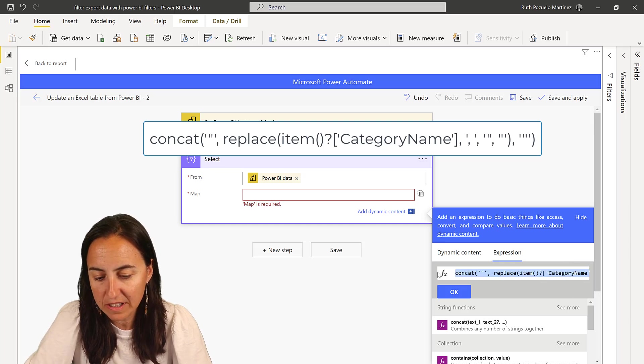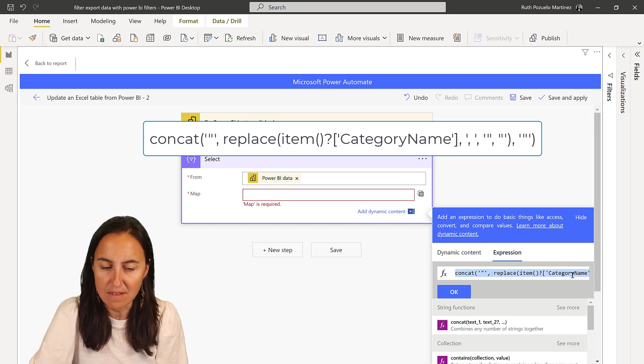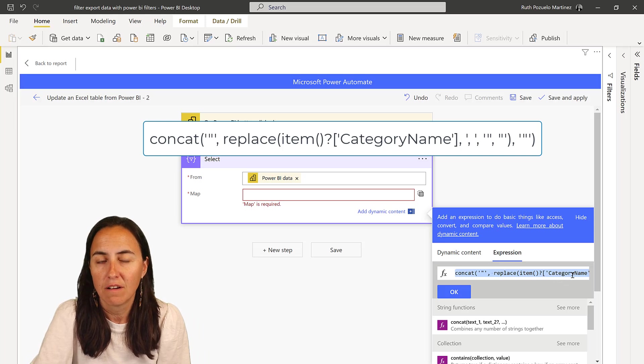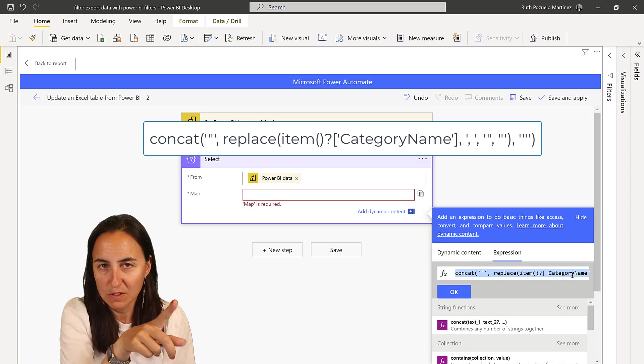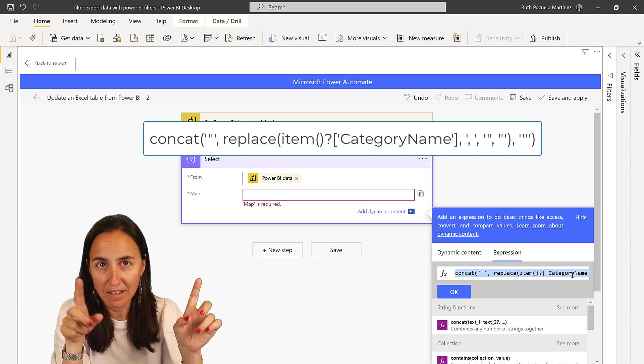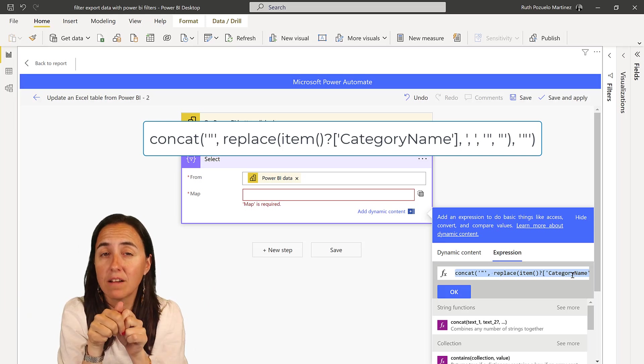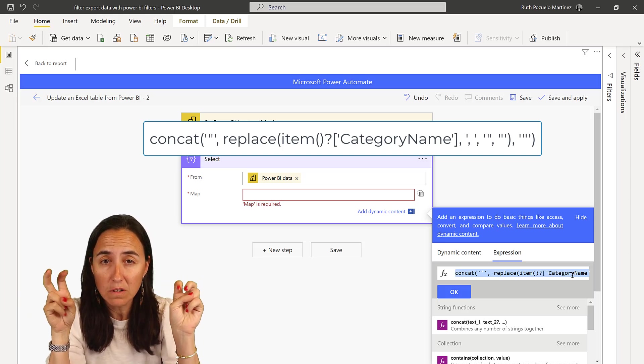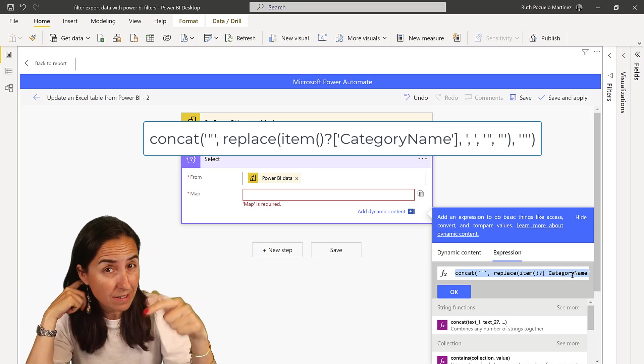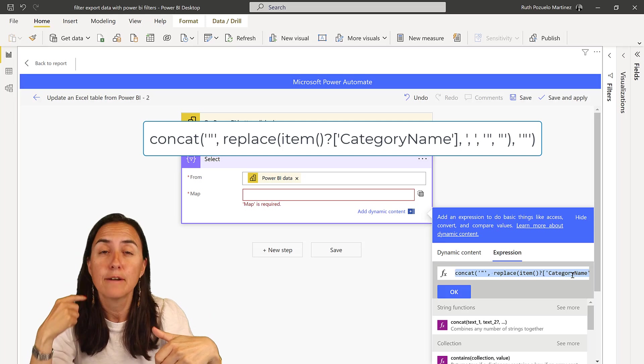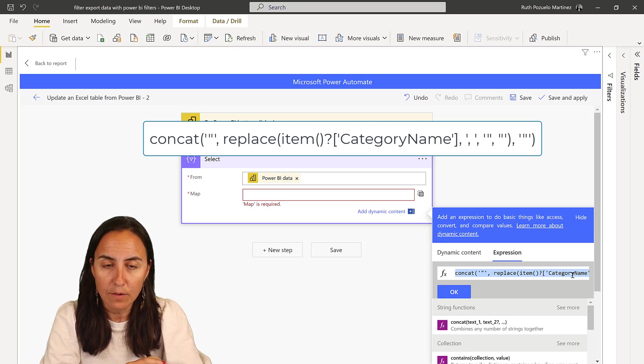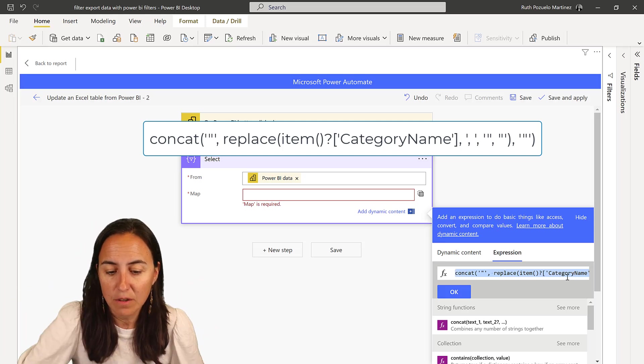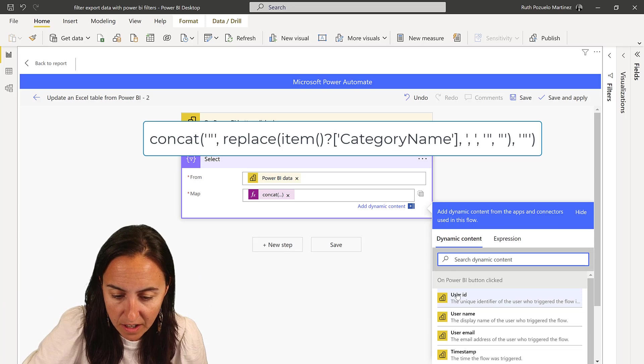And then this is where we're going to write. So what this does is it gets category name from the previous step, and then it concatenates it with comma and concatenates it with double quotes. So I'm going to write it down below so you can actually grab it. And that's exactly what we need. So click OK.